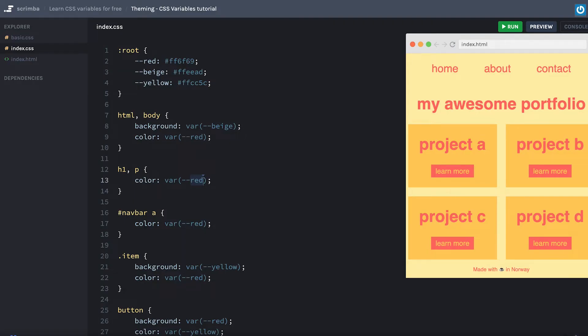Hey, in this screencast, we're going to talk about themes, because that's an area where CSS variables come in really handy.